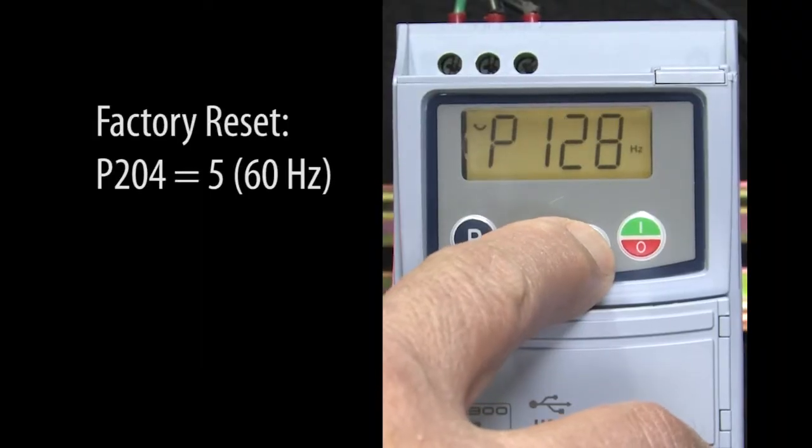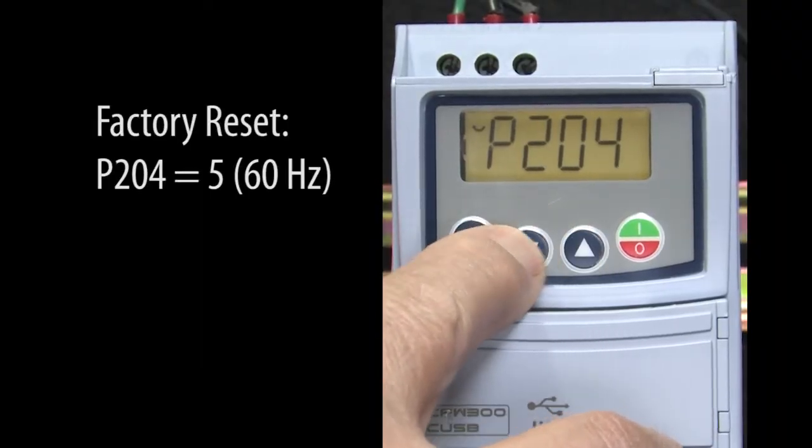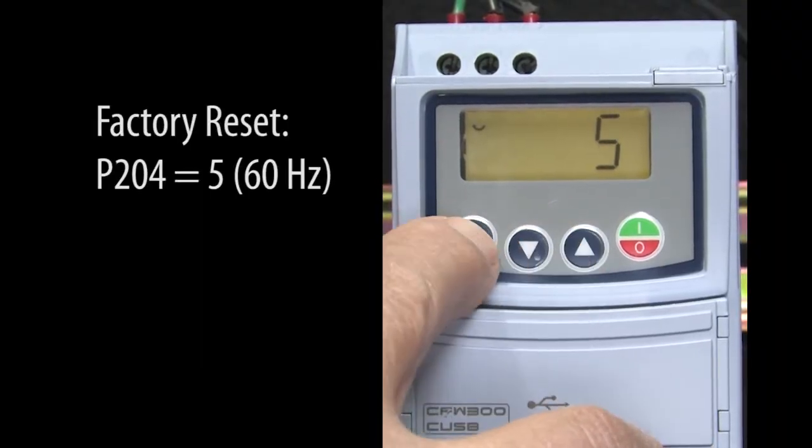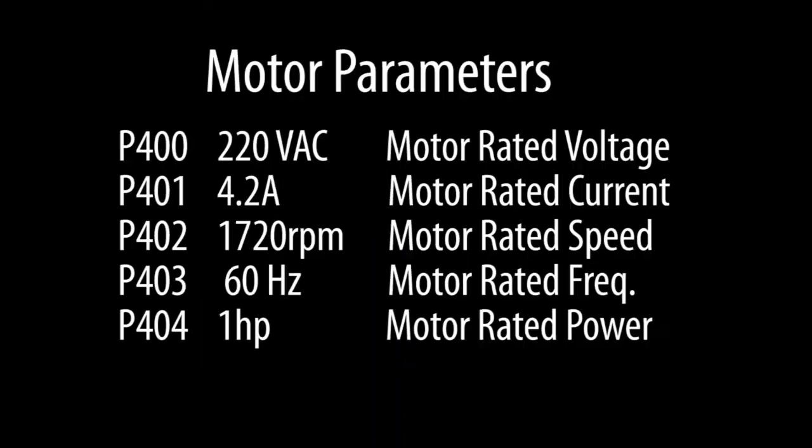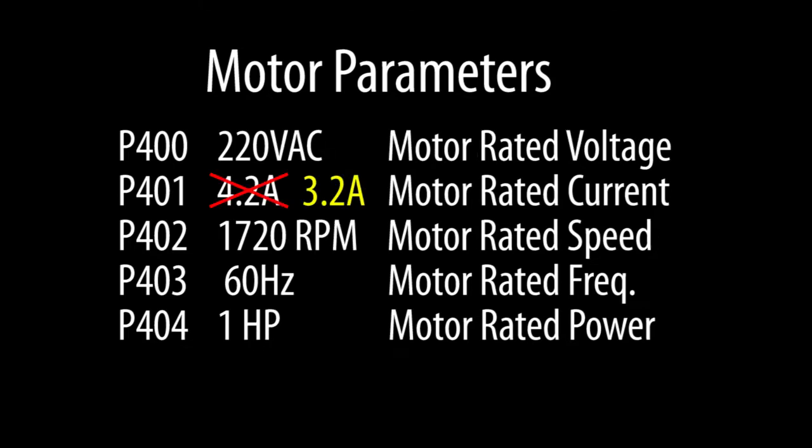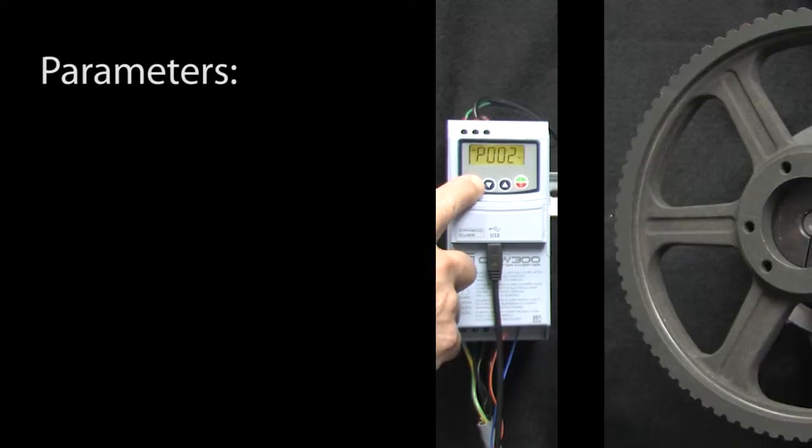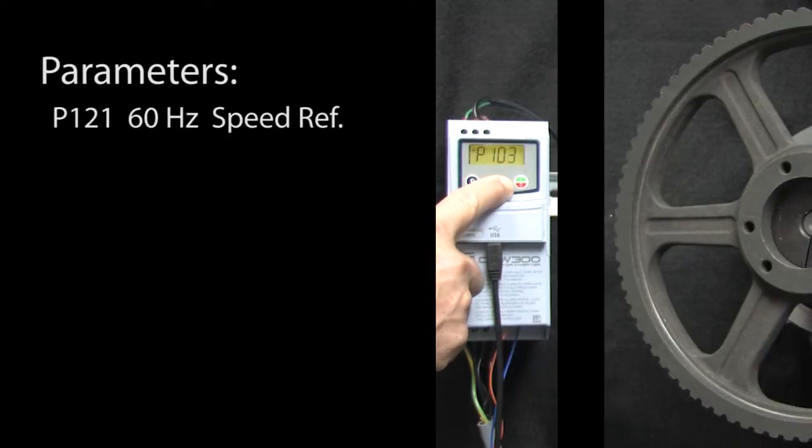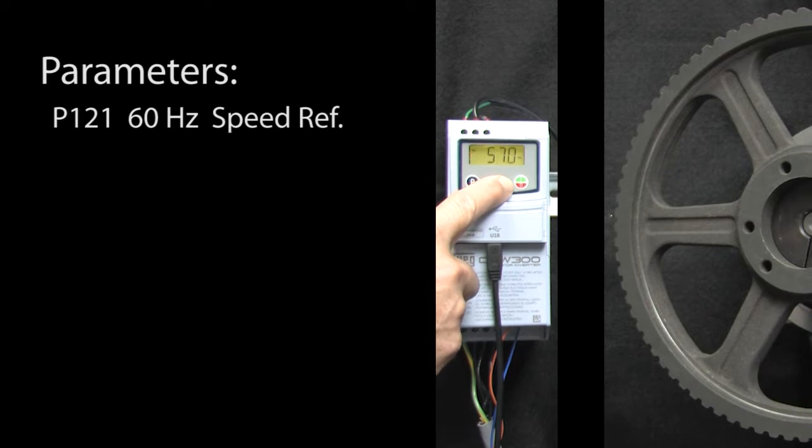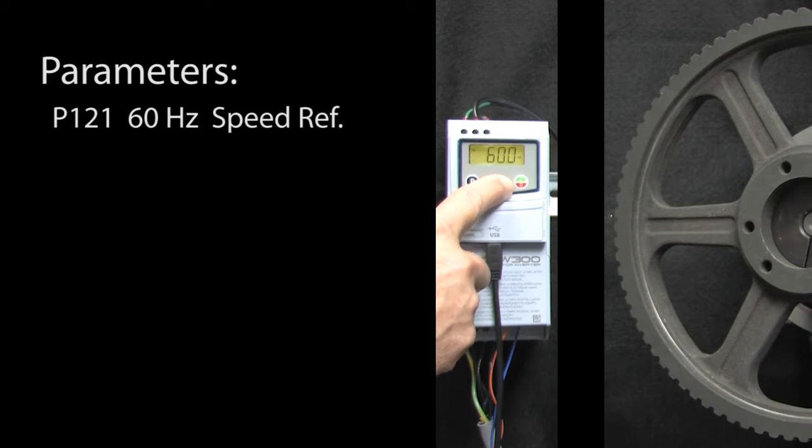Let's do a factory reset on the drive so we are starting in a known configuration. These are the motor parameters and as luck would have it, the defaults are fine for this demo except the amperage for this motor is 3.2 amps. Now make sure your motor's numbers are in these parameters, don't use mine. Let's go to parameter 121 and set the frequency to 60 Hz, which tells the motor to run at full speed.